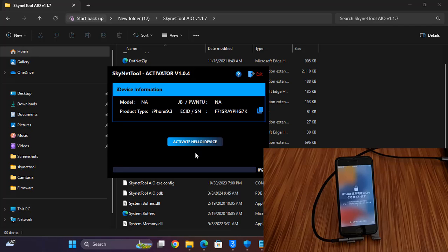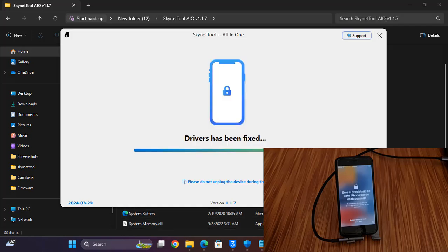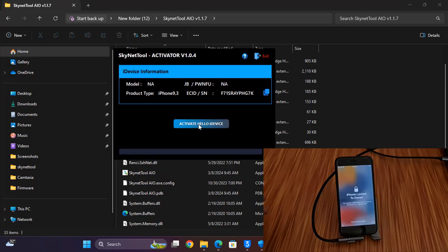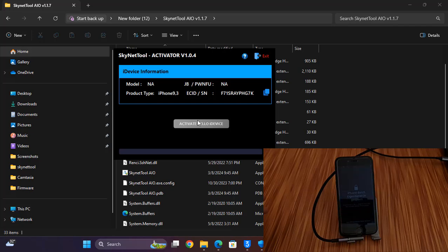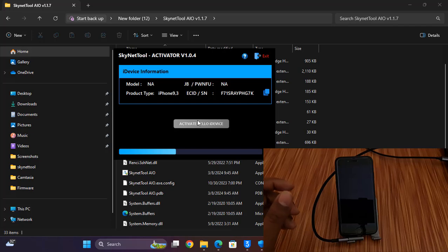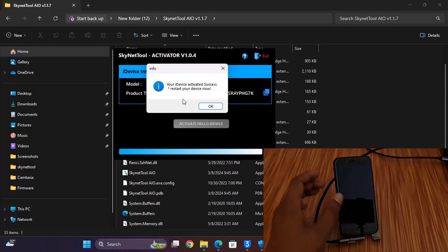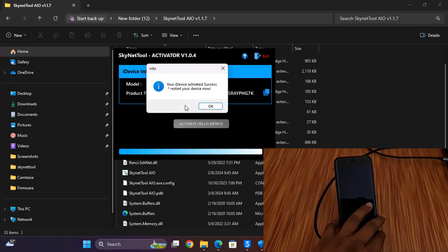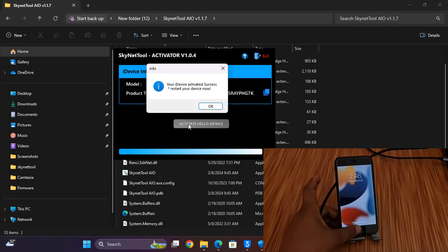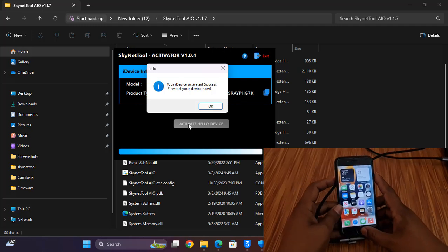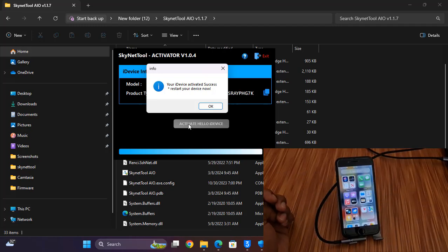Now I click fix driver, then click here to start bypass. Within 10 seconds it will automatically bypass the accurate ID. Within 10 seconds you can bypass without any problem — you can remove the lock and see 'bypass successful'. Your device is done. I hope you understand how to bypass accurate ID using this tool. Thank you so much, assalamualaikum warahmatullahi wabarakatuh.